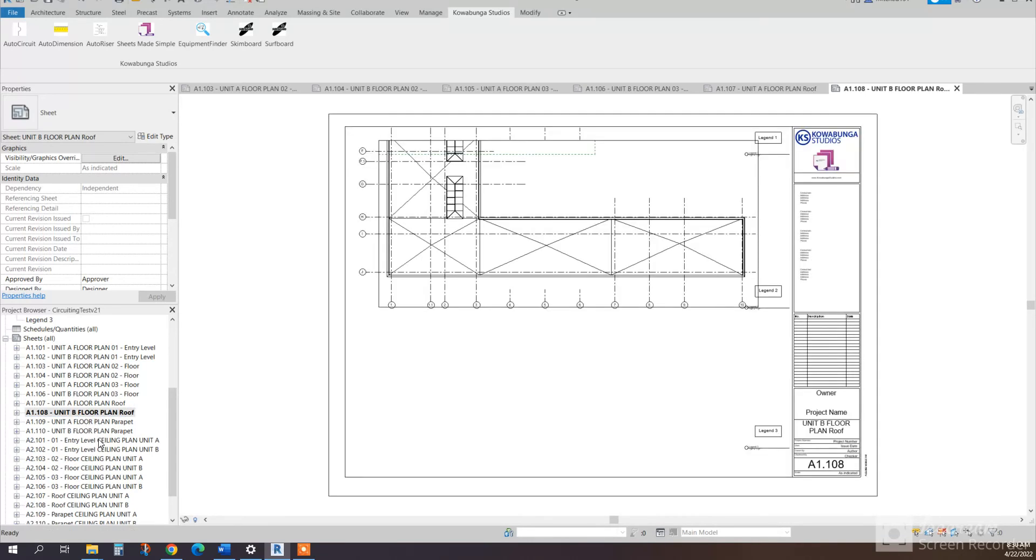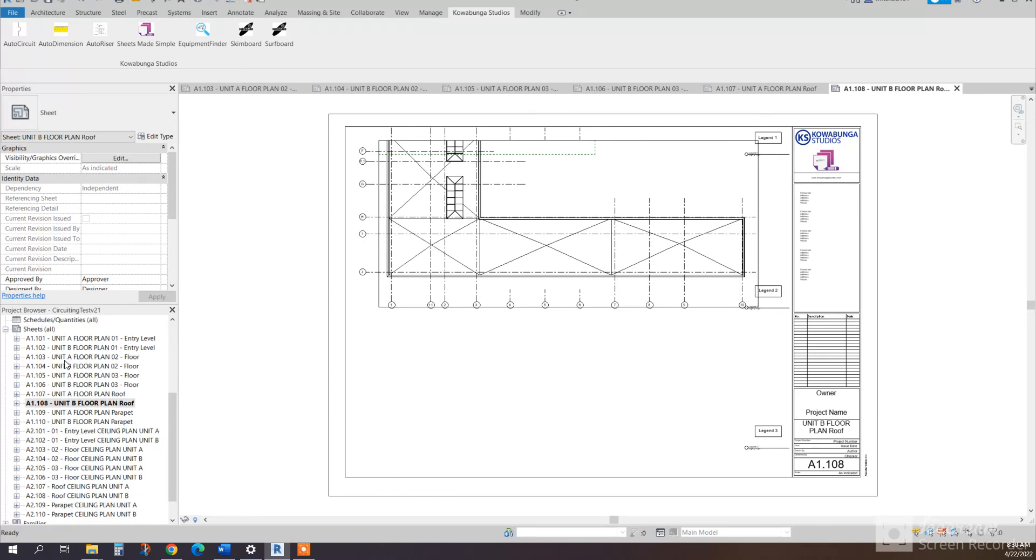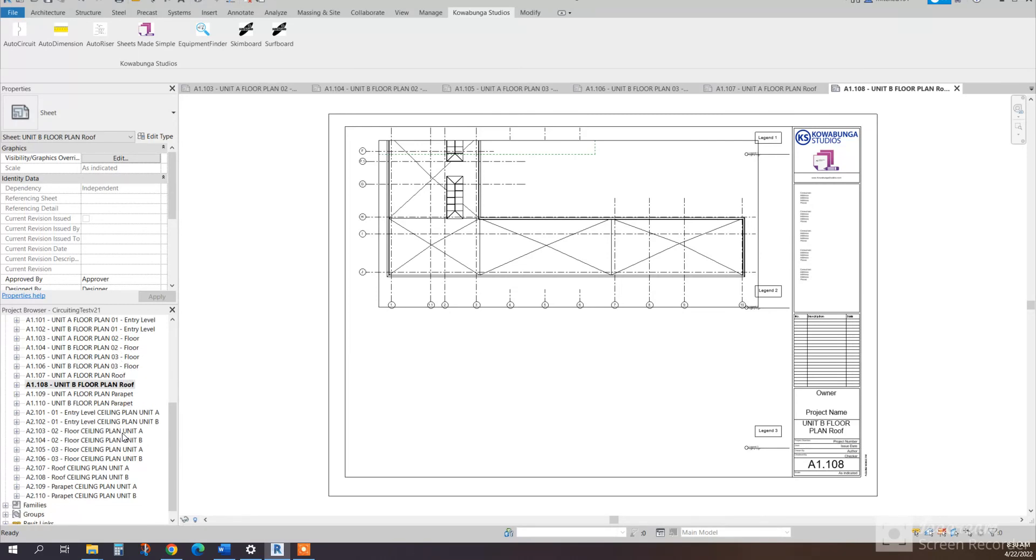So this is, and then you can see the naming. So unit A, floor plan, 01 entry level is the actual level name. 02 floor, 03 floor is the level names, roof, parapet. Those are the actual level names.